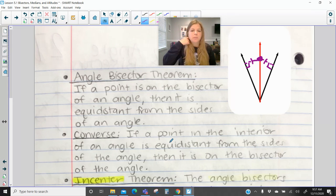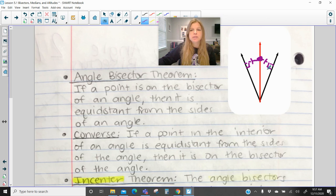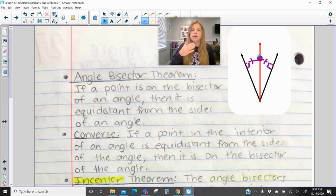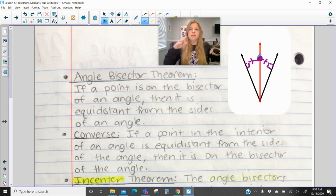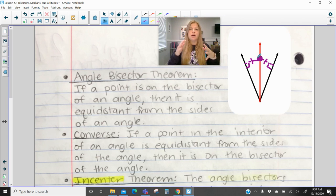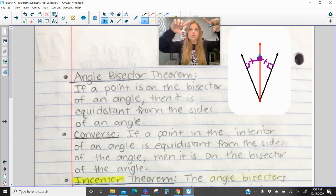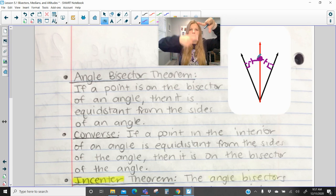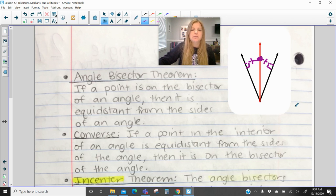The converse would be the opposite: if the point in the interior is equidistant from both sides, then that means the red line would be an angle bisector. So the regular theorem is if you have an angle bisector, then any point on it is equidistant from the sides of the angle. And the converse is: if I tell you the two distance segments are congruent, then that must mean that was an angle bisector.